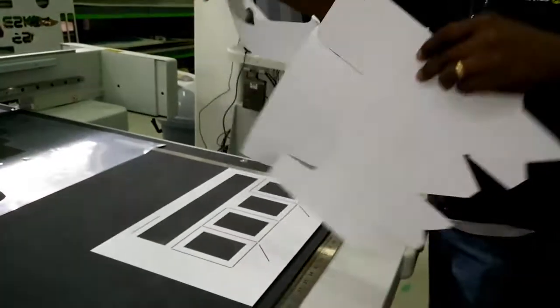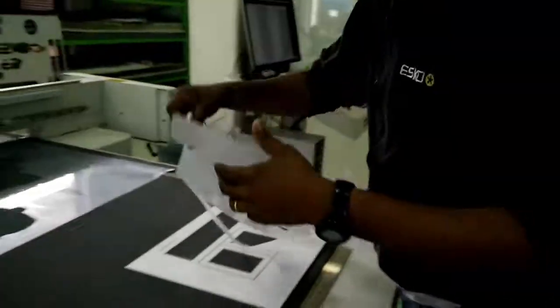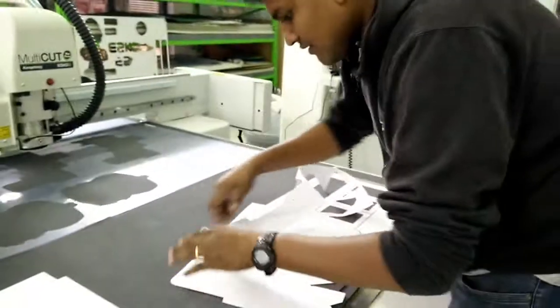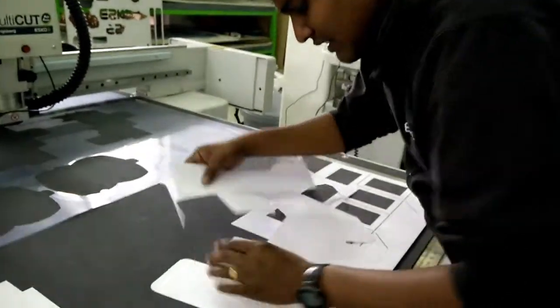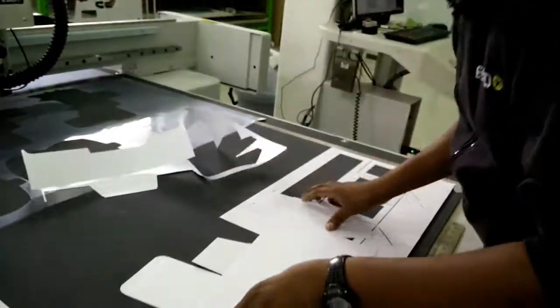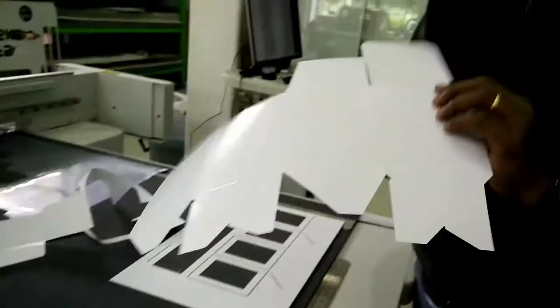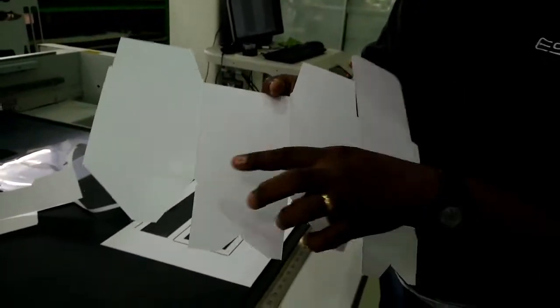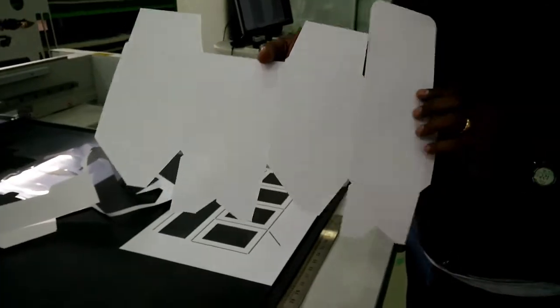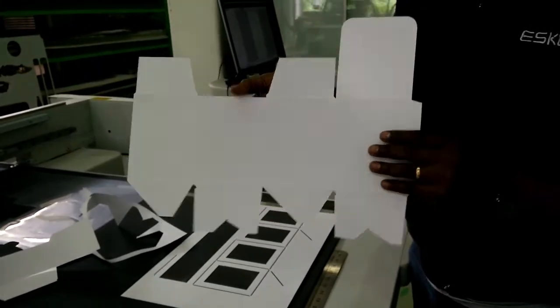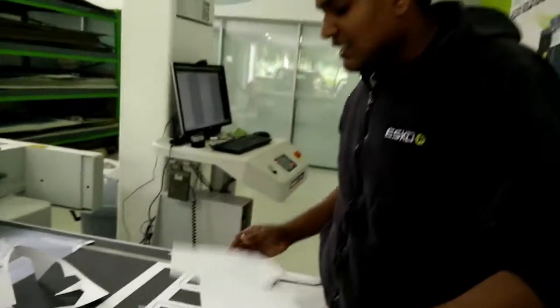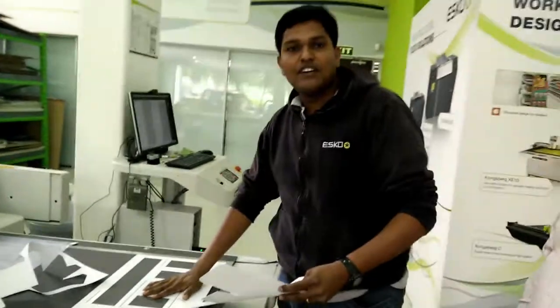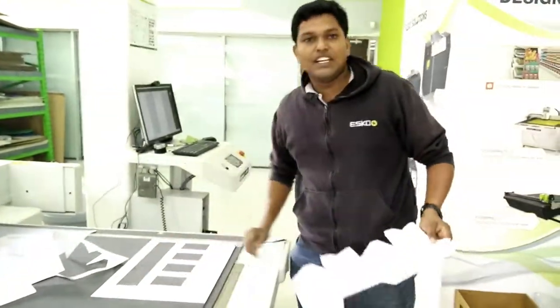Notice here, you can notice here, that the channels are formed, the crease channels, as like a die-cutting output. So, that is cutting of a folding carton sample with a counter.